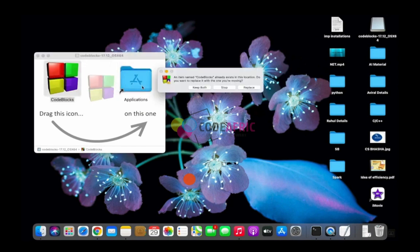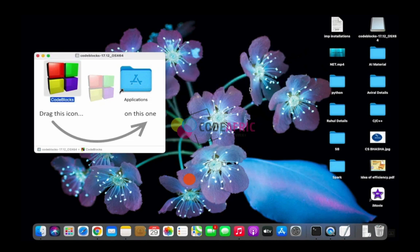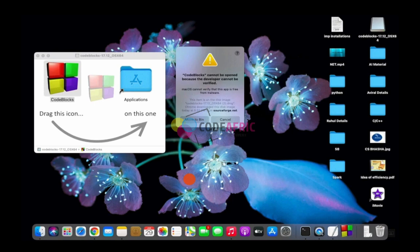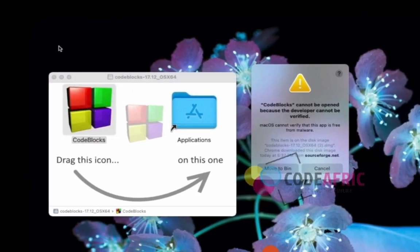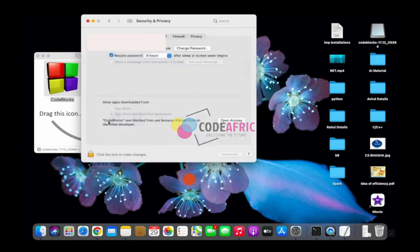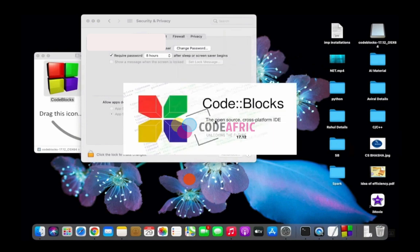Drag the file into your Applications folder. You may encounter a security error — macOS may ask you to throw it in the trash, which you don't want to do. Go to System Preferences, then Security and Privacy. You'll see that Code::Blocks was blocked — click 'Open Anyway.' You may need to unlock your machine first, but once you grant permission, you're free to open Code::Blocks.